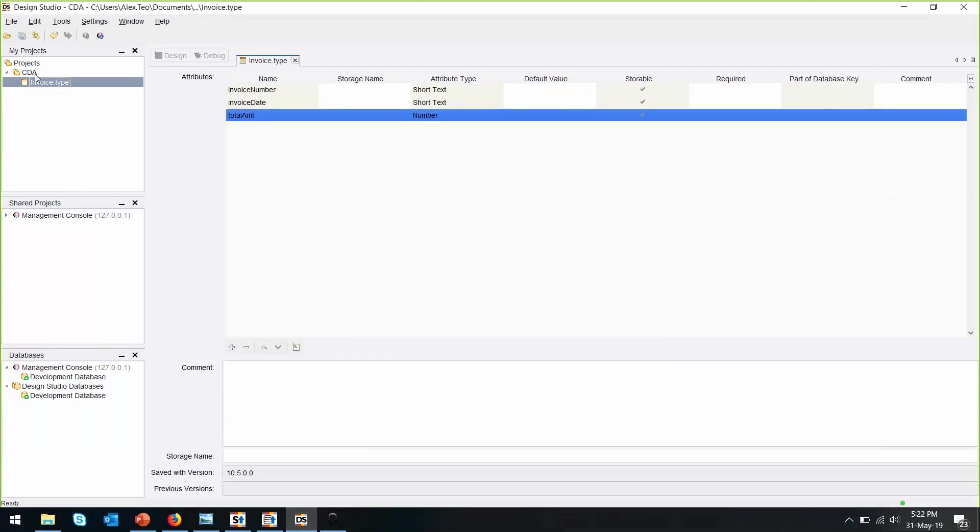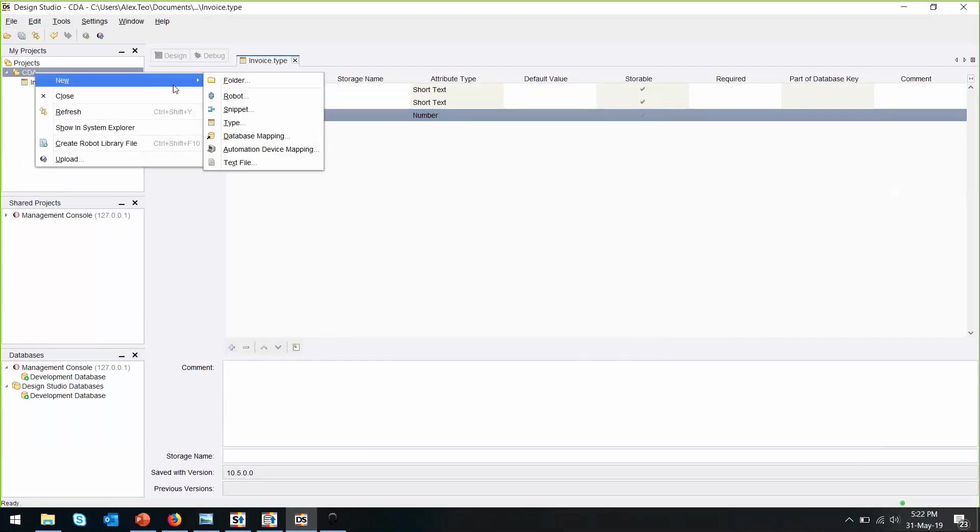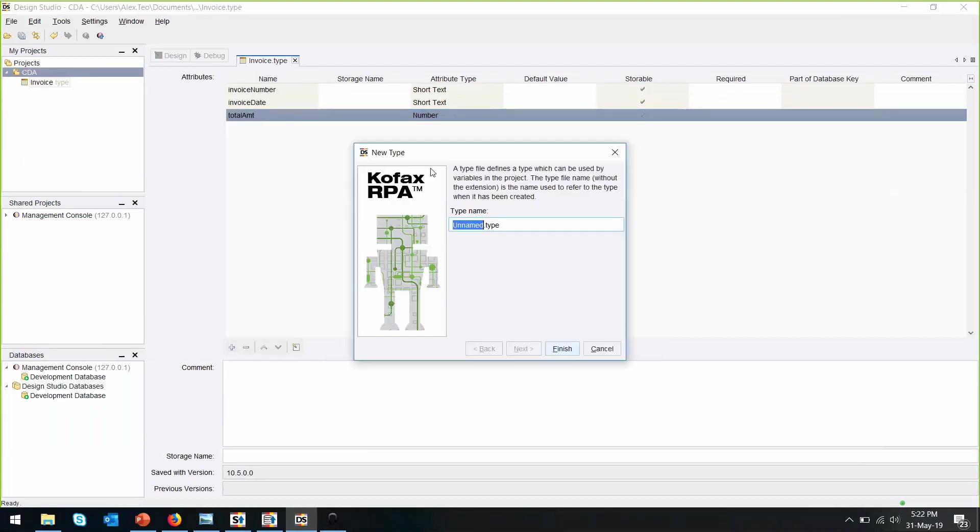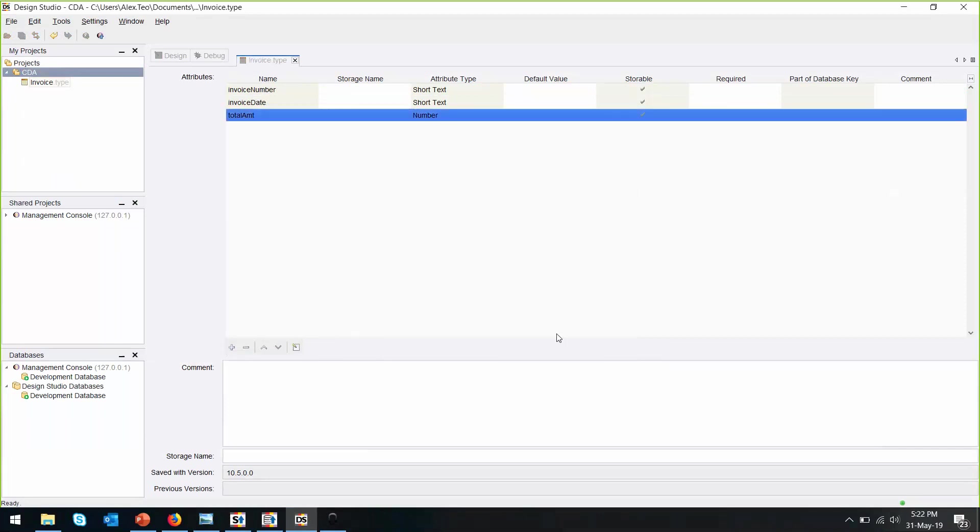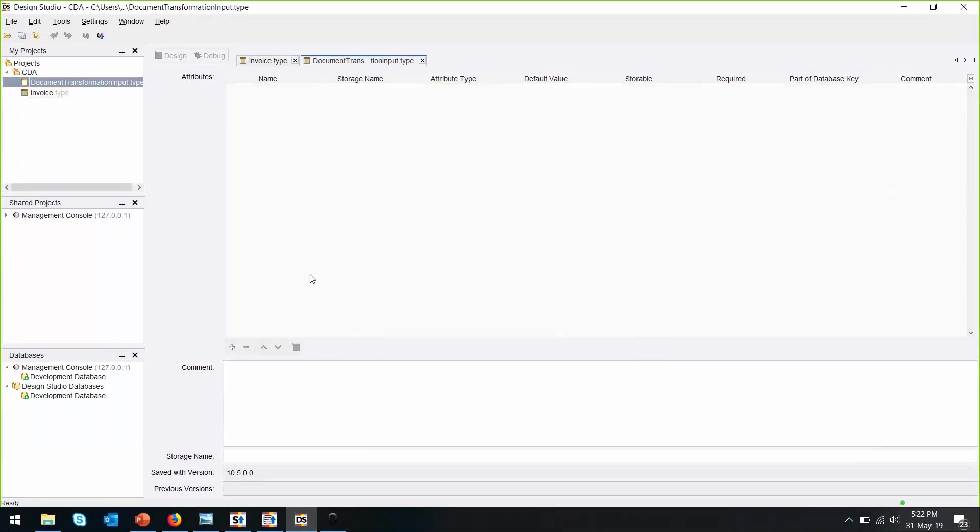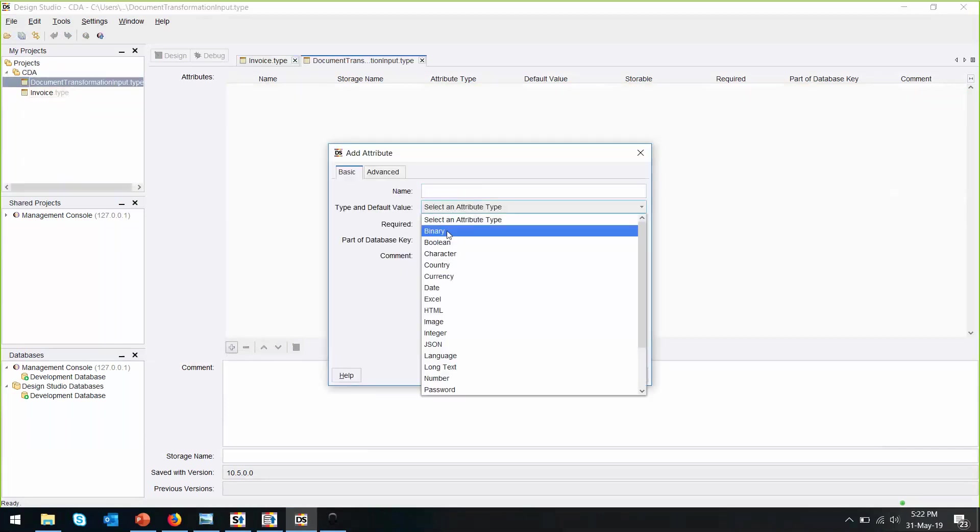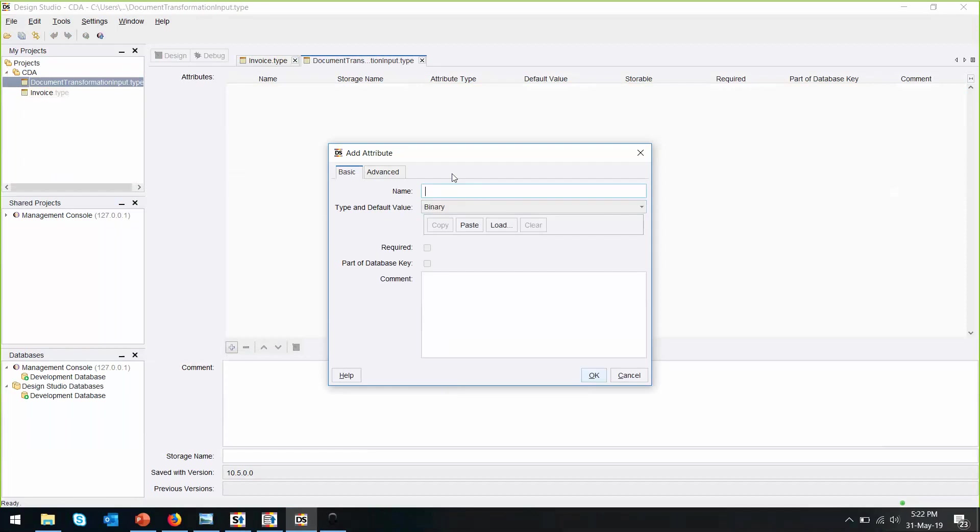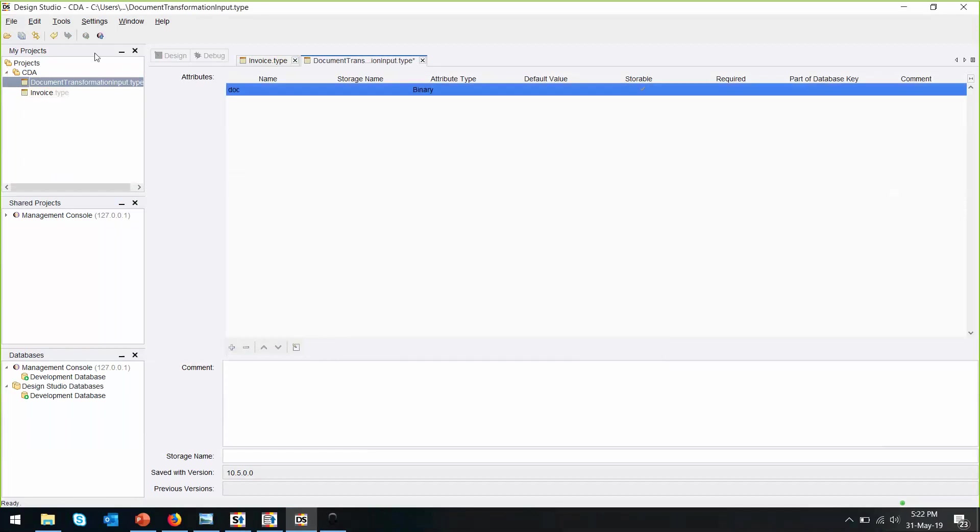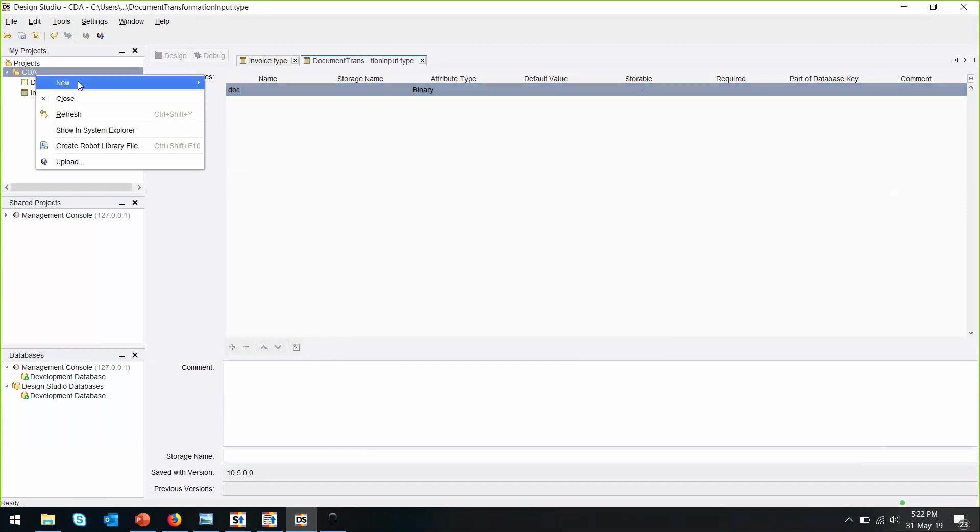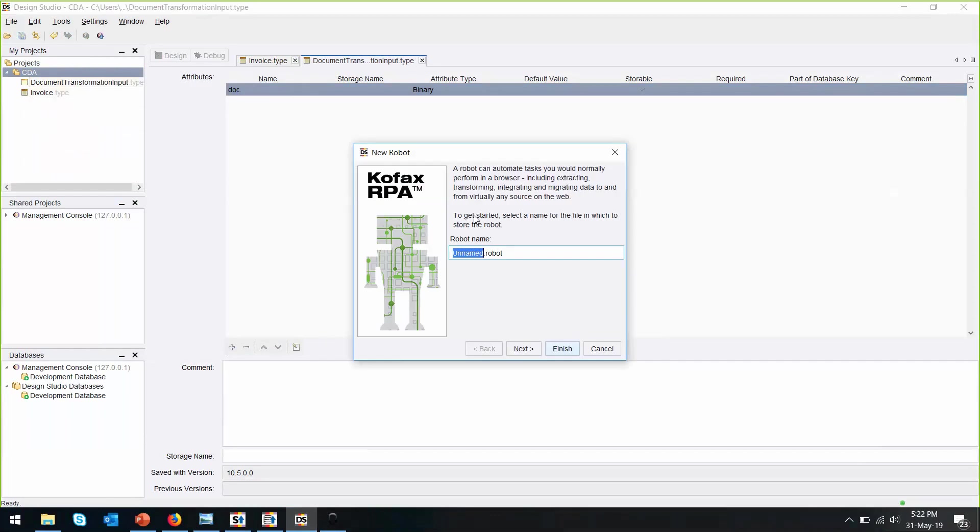Save this and create the next type. This type I will call it the document transformation input, which contains the file that is going to be transformed. So it has to be a binary attribute type. Save this and now we can create a robot file.